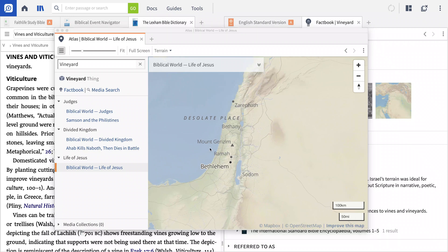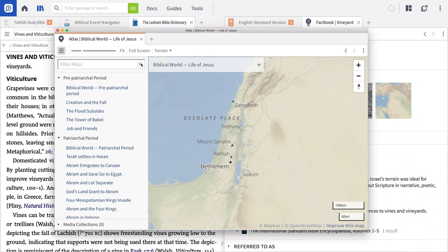When I clear the search filter, the Atlas tool displays all of the other map filters available to me, including time periods and events from the Old and New Testaments.